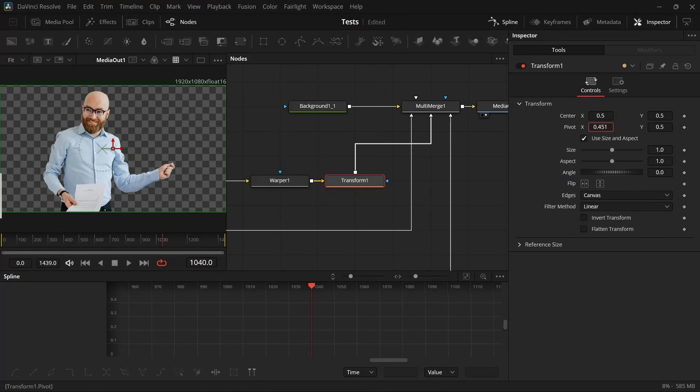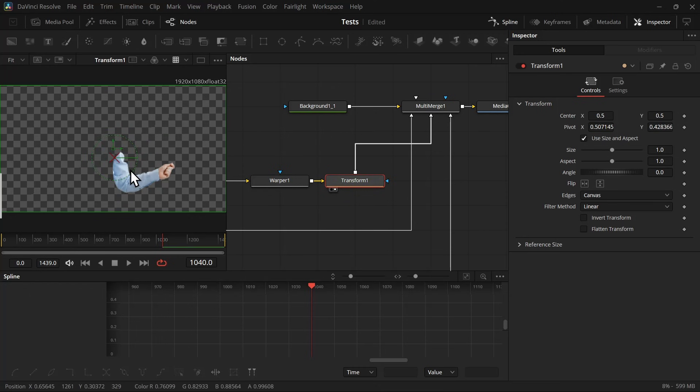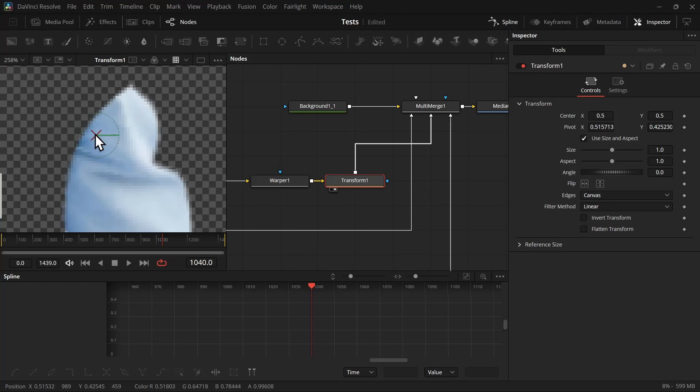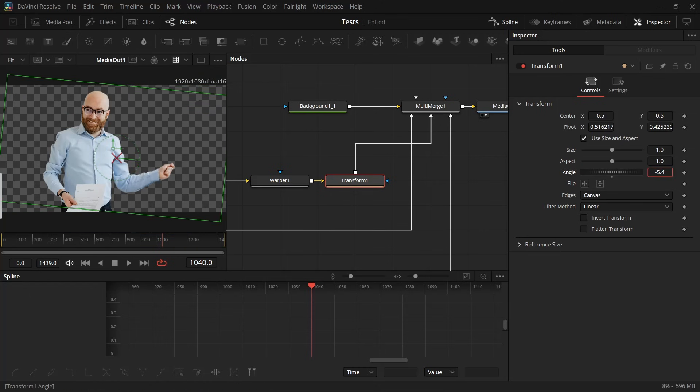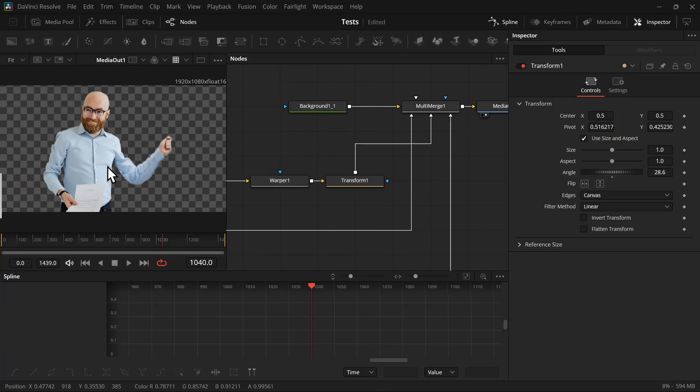And if I move the pivot point, you will see this is the pivot point. So grab it and place it right where the cut is from the body. So now if I move the angle, it will move like that.